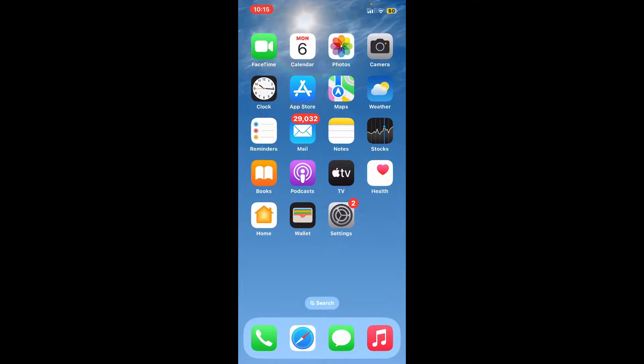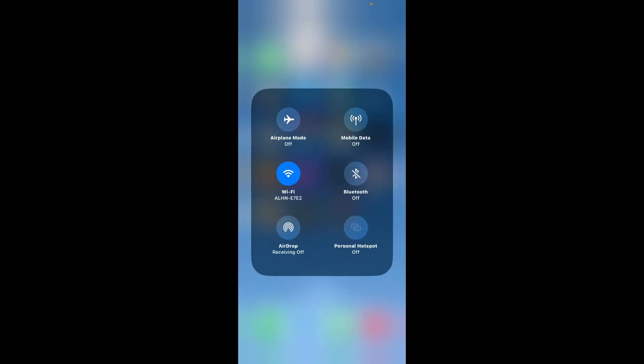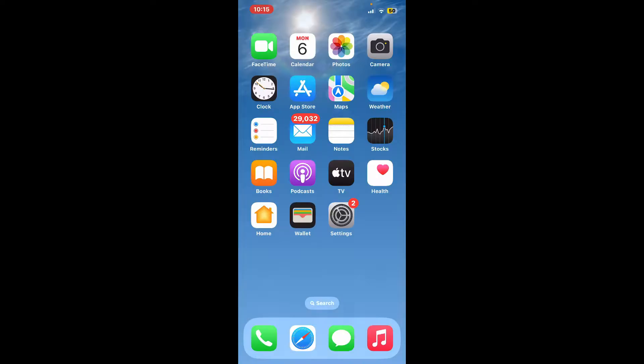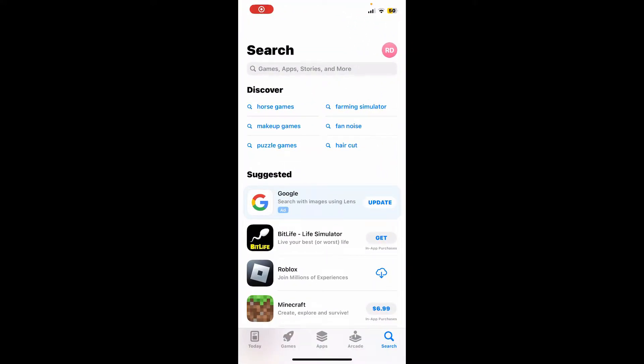First of all, make sure that your device is connected to a stable internet, whether it is your Wi-Fi or your cellular data. Once you are done, go ahead and launch open your App Store or your Play Store.